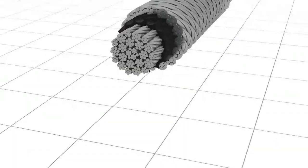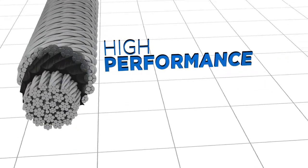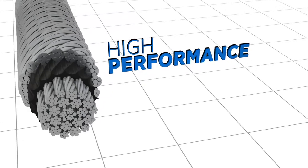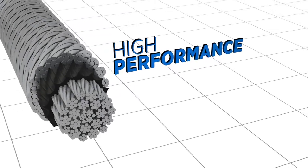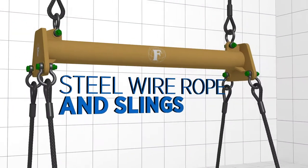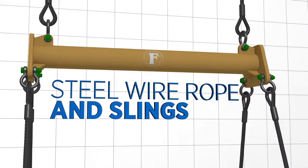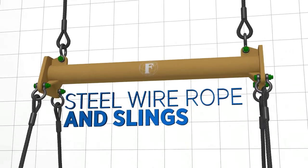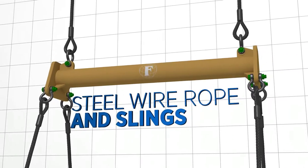At Franklin Offshore, we supply a wide range of high-performance steel wire ropes and slings specifically designed and manufactured to meet the demanding applications of the offshore industry.